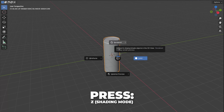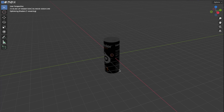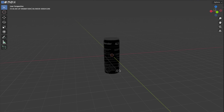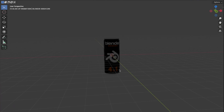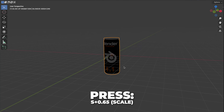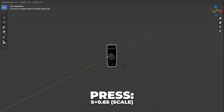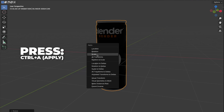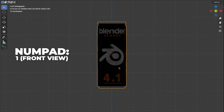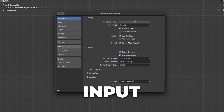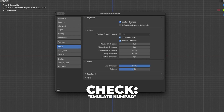Press Z to switch shading mode and select render mode. I made a cool Blender label texture for the soda can so you can play around with different animations and be a better 3D artist. Then press S plus 0.65 to scale it down, then press Ctrl plus A to apply the scale. Press 1 on your numpad to get to the front view. To enable the numpad on laptops: go to Edit, then Preferences, go to Input, and check Emulate Numpad.